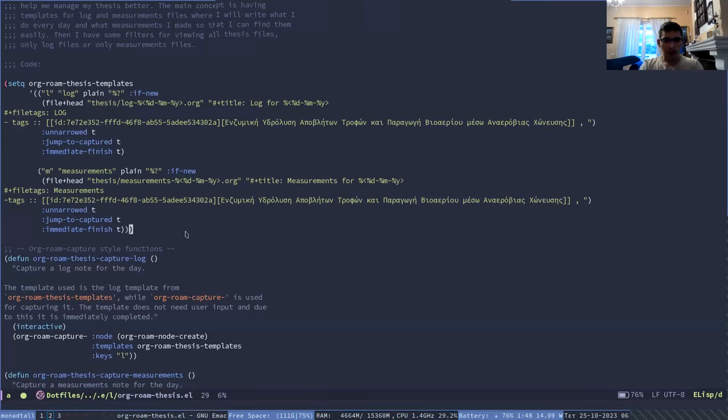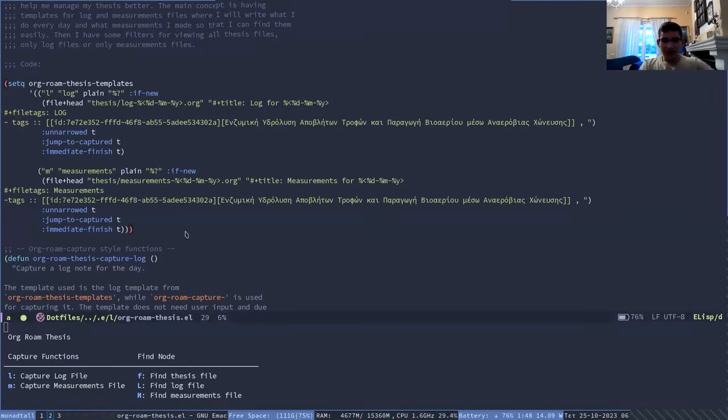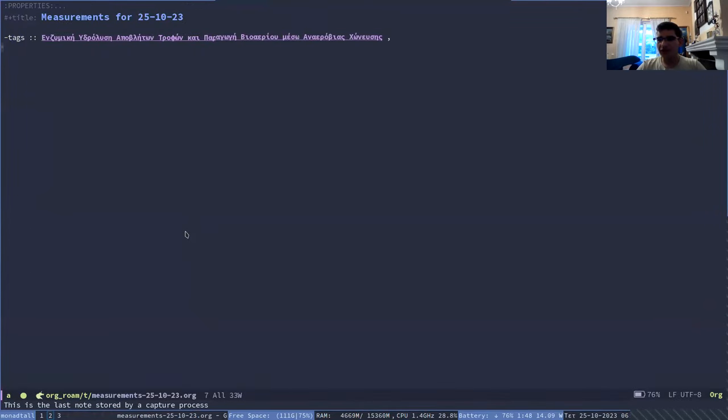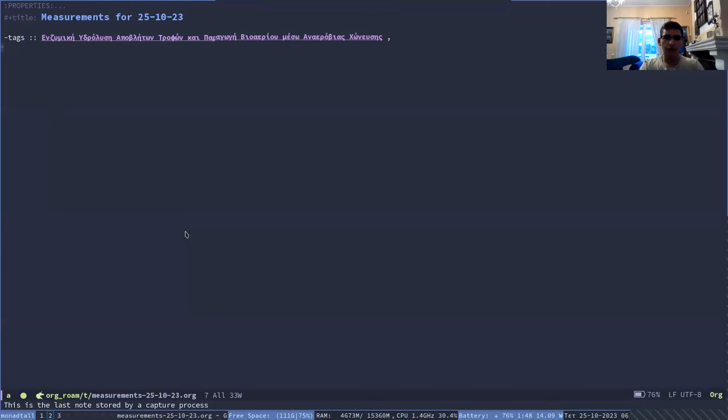For example, because today we didn't do any measurements, I can generate a measurement file just to show you how it works. Basically, I enter, I do the key press and it generates immediately. And this is in Orgrom by default.